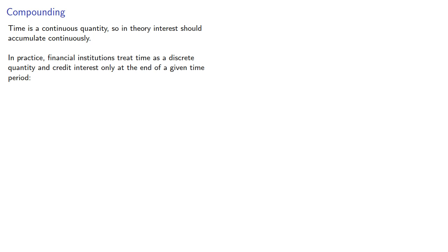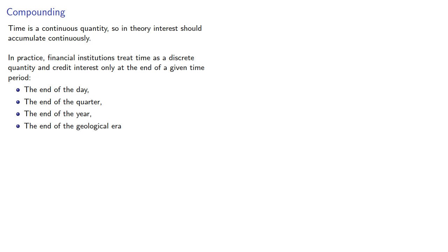The end of the day, the end of the quarter, the end of the year, the end of the geological era.